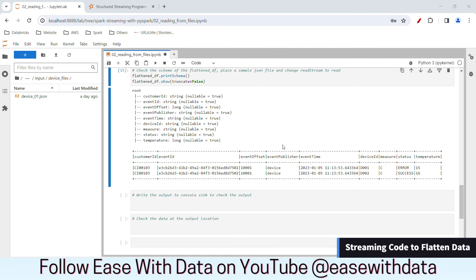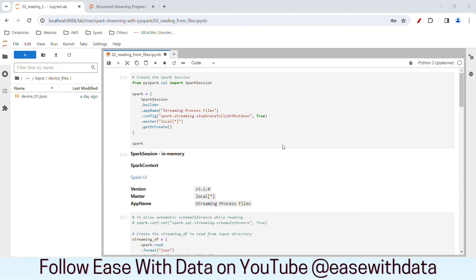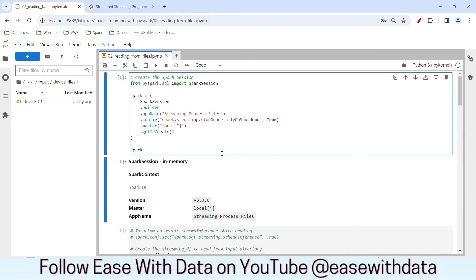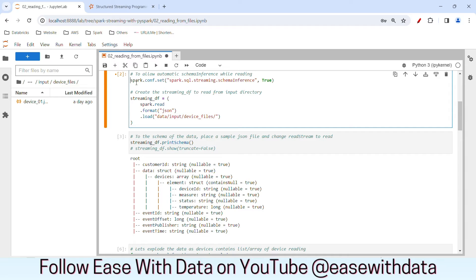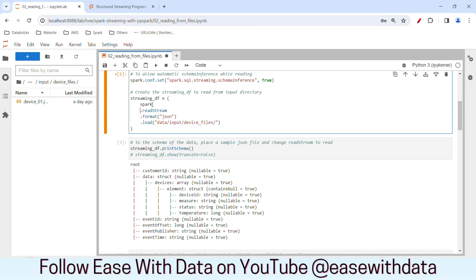Now that we have our batch code ready for flattening out the JSON data, let's convert this code to streaming. Our Spark session will remain the same. For streaming df, in order to make Spark infer or read the schema for the streaming data at runtime, we need to set one configuration: spark.sql.streaming.schemaInference as true. You might know infer schema from the batch code, but for streaming, you need to set this configuration. We also need to change read to readStream.